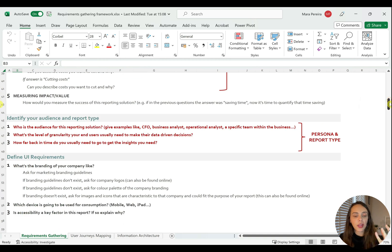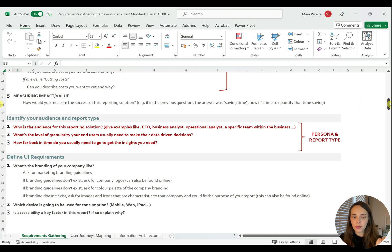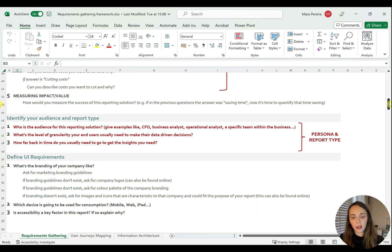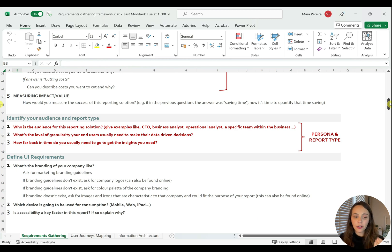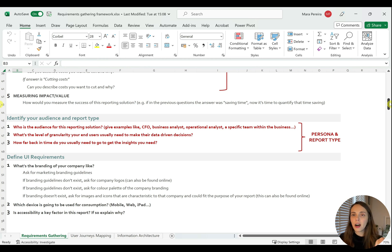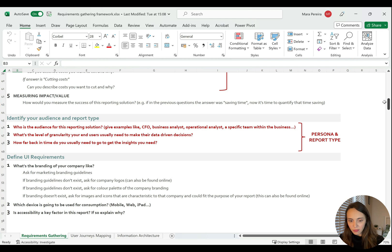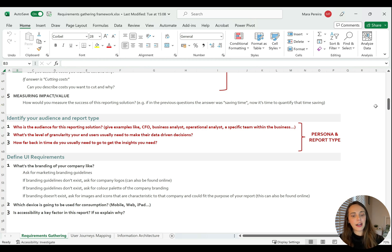So in this section here, you will ask who is the audience for this reporting solution and you will ask your stakeholders to give you examples. You will understand what's the granularity of the reports and how far back in time do people need to see data in that report.